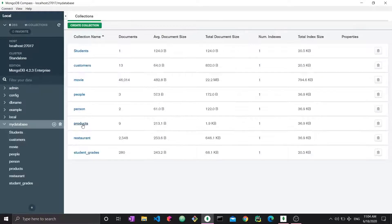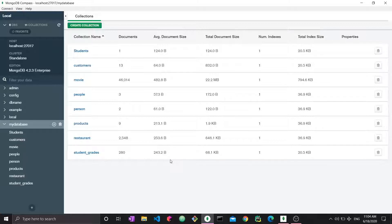I'm going to go to my database, which has a series of different collections about different types of things. This is essentially what I usually use for samples. So we're going to talk about delete today. How do we delete data? How do we delete documents? How do we delete everything? This is an integral part of having a database and using it.